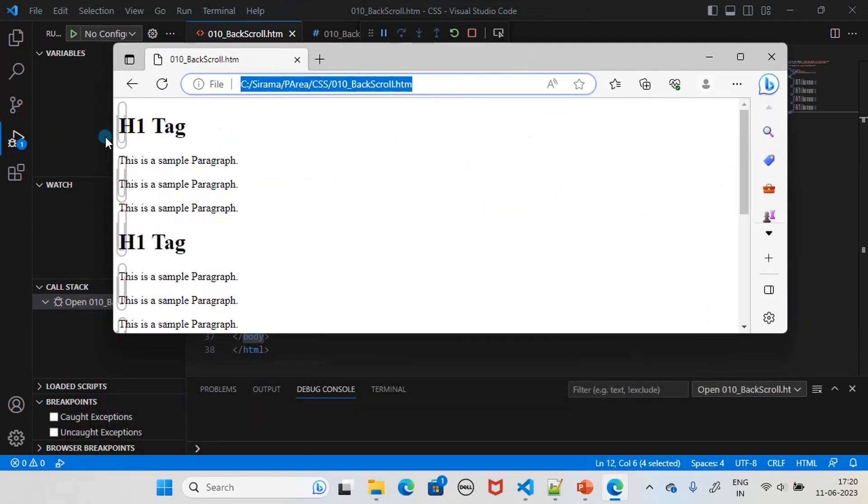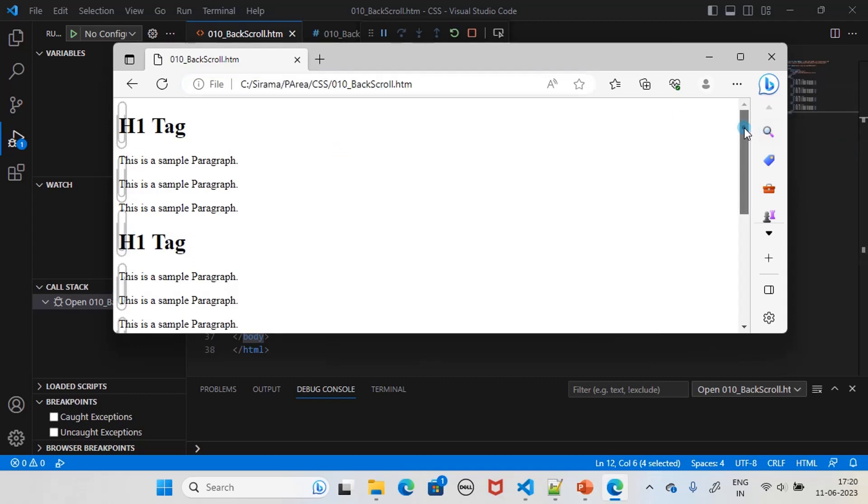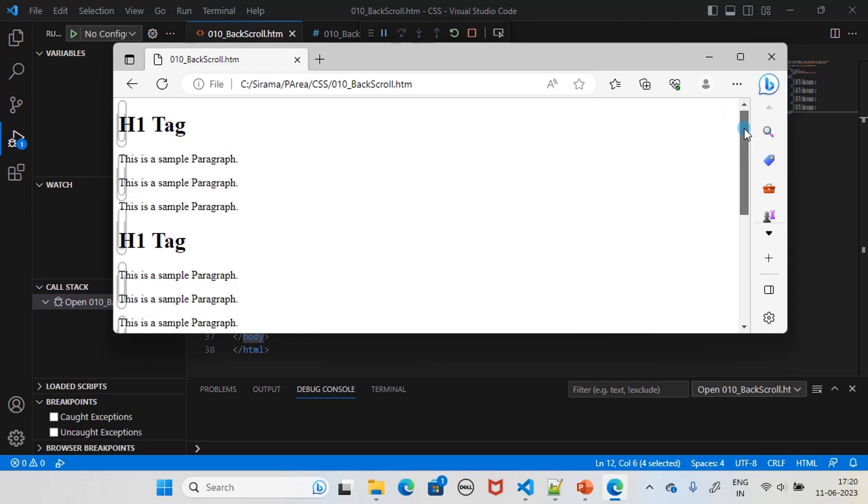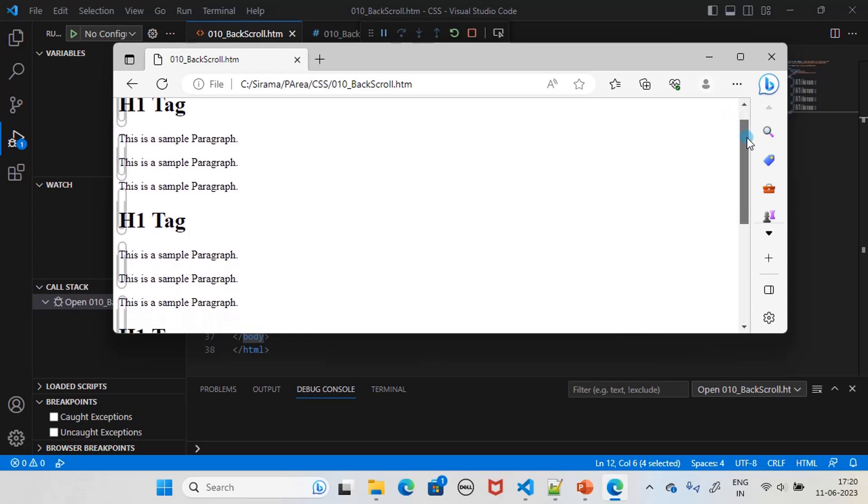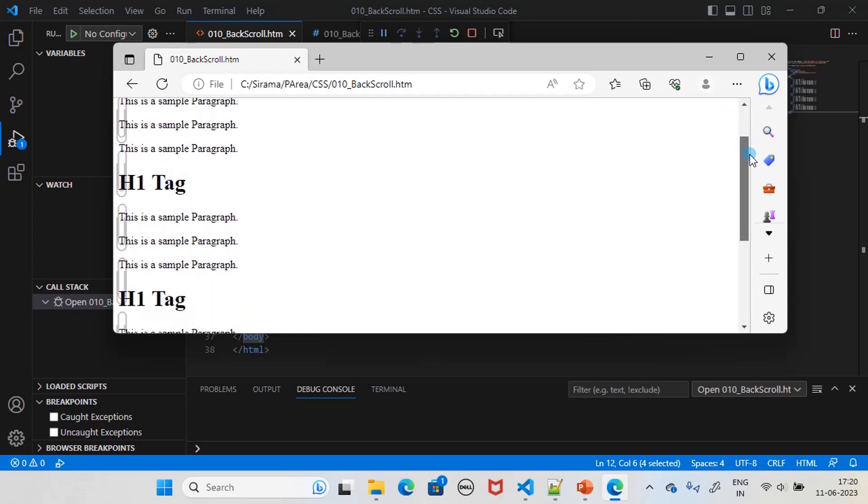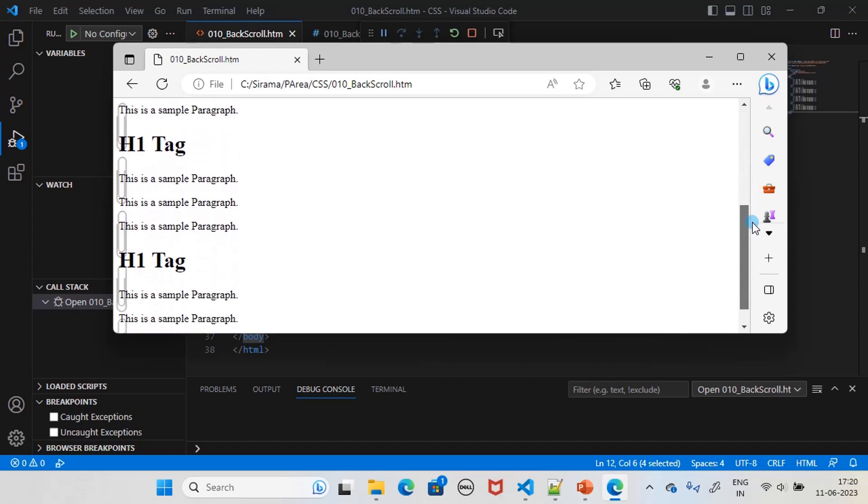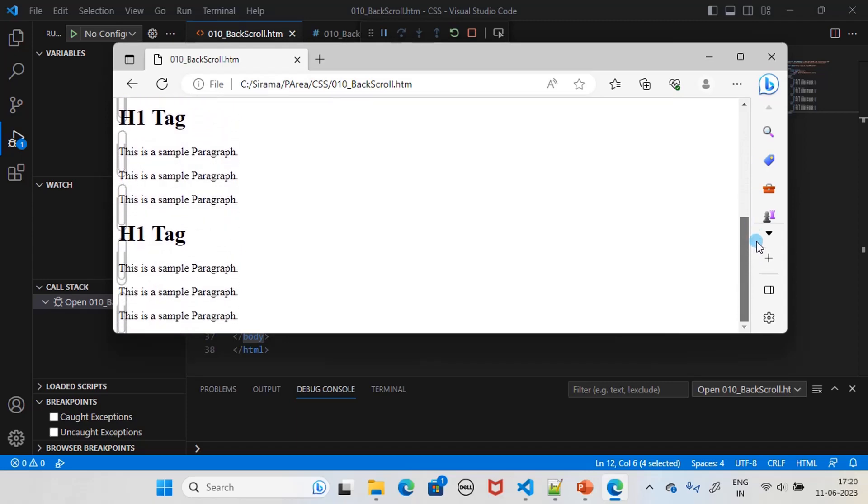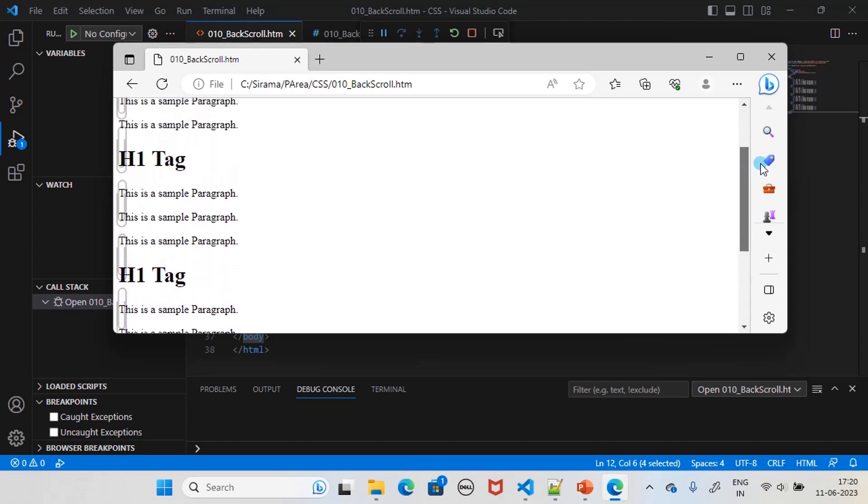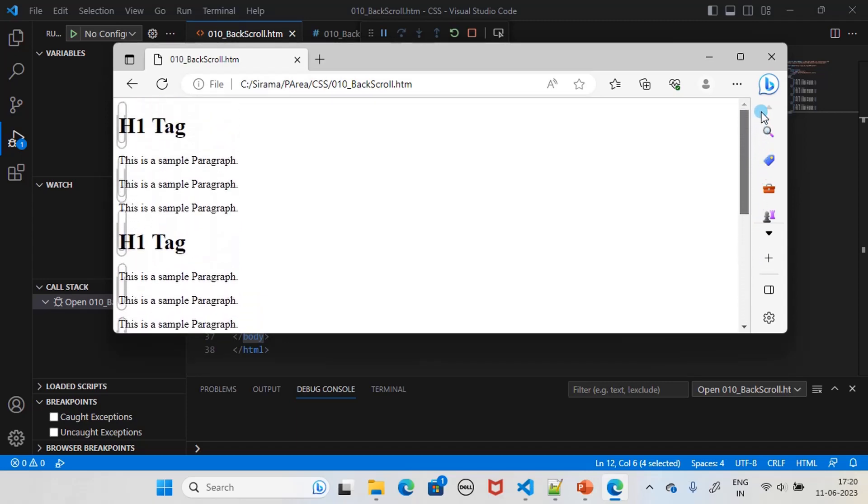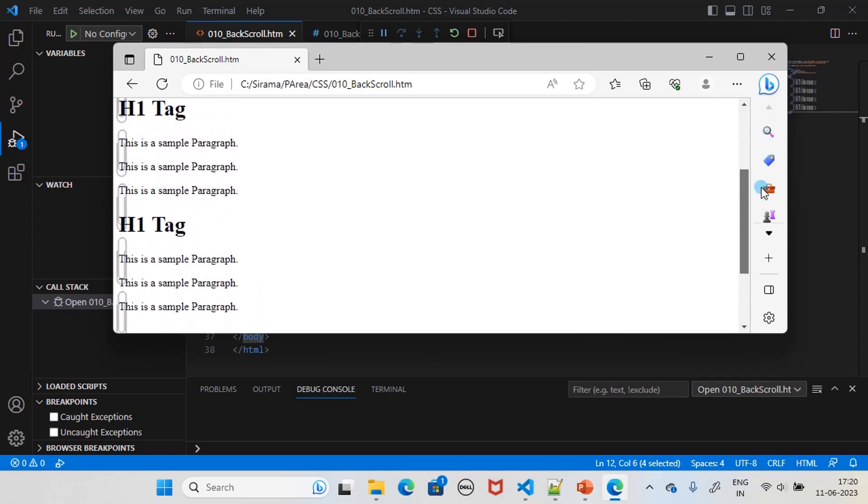If you see, this is the paperclip. Now if I move this downward, you will see the paperclip also will scroll. So the content is scrolling as well as the side paperclip is also scrolling here.